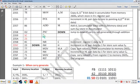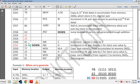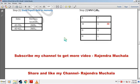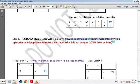Next instruction is JNC down — jump to down label if carry is not generated through addition. D2H is the hex code of the instruction. The address of the down label is 235CH, so 5C is the lower byte and 23 is the higher byte. In this example, carry is generated after addition, so the microprocessor executes the next instruction instead of jumping to the down label address.